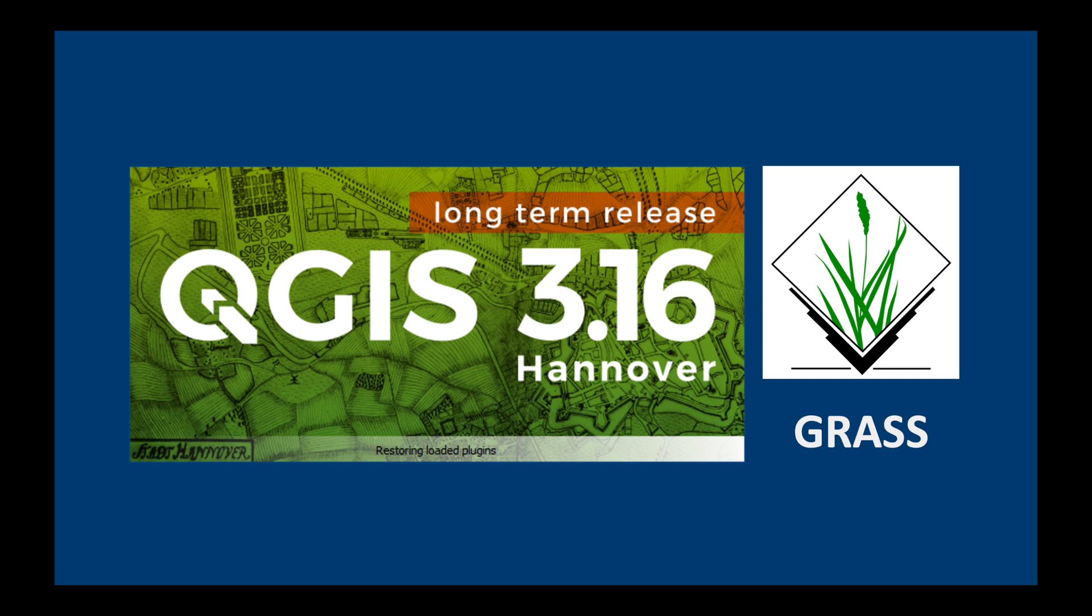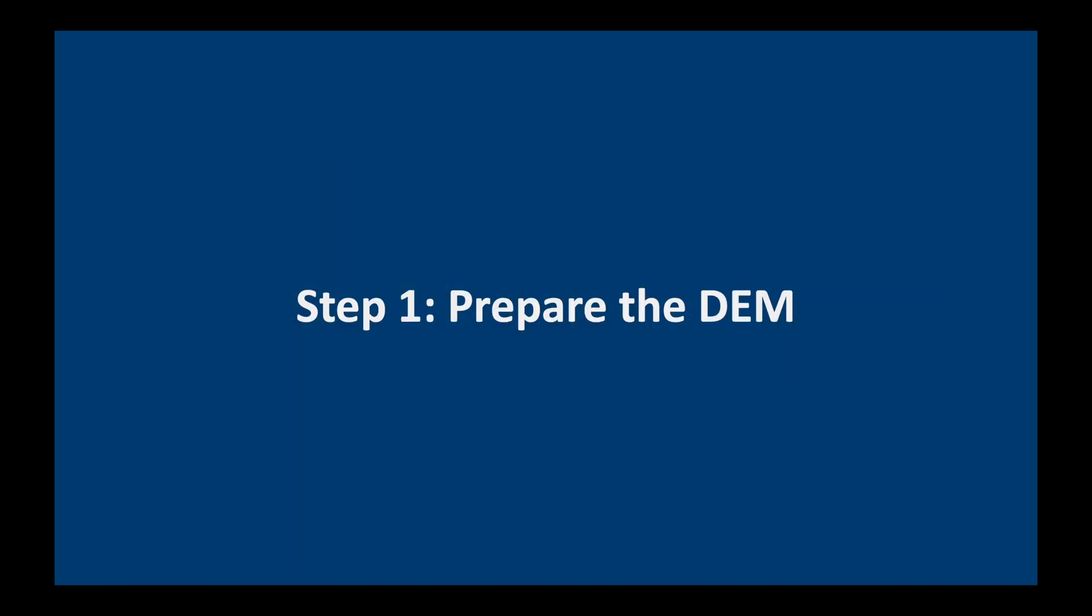We're going to be using QGIS 3.16 Hannover. Please make sure that you have the grass extension activated. The first thing we need to do is prepare the digital elevation model.